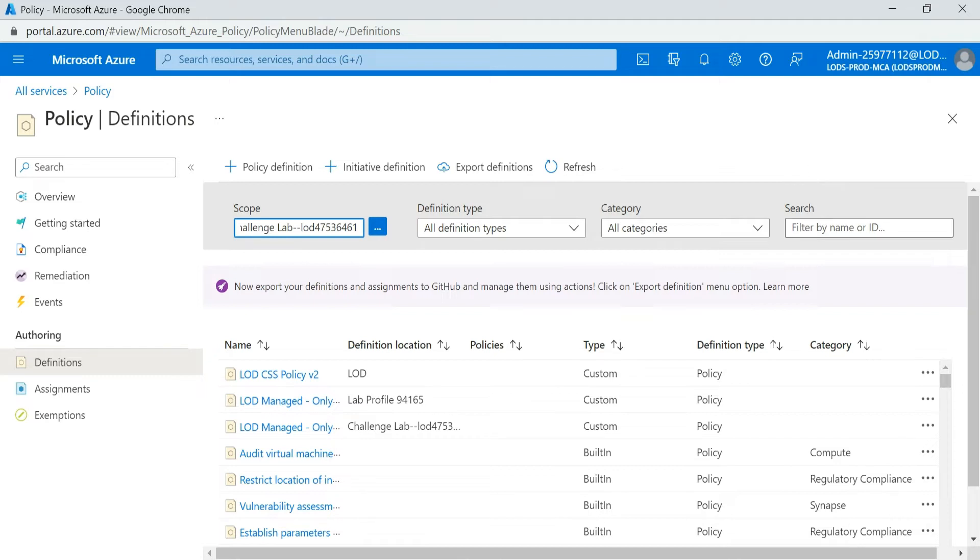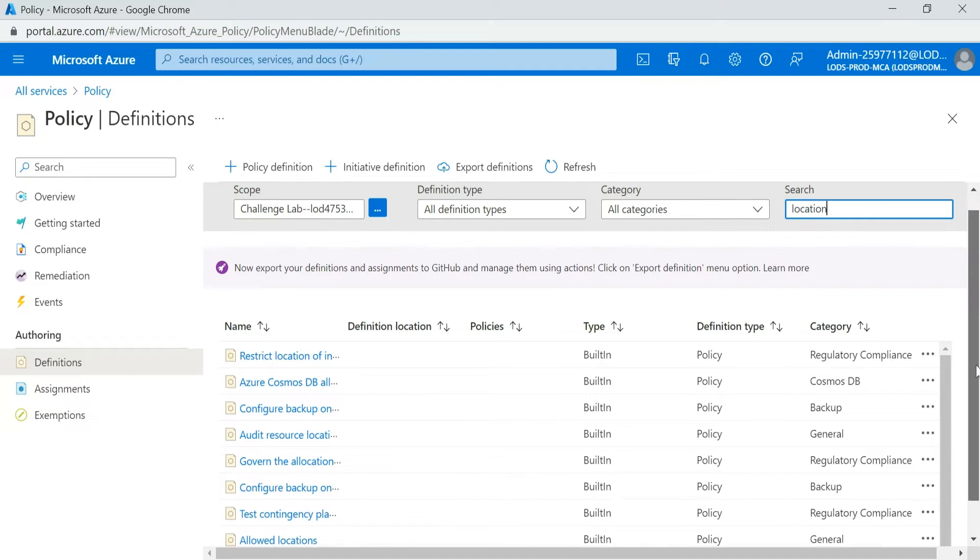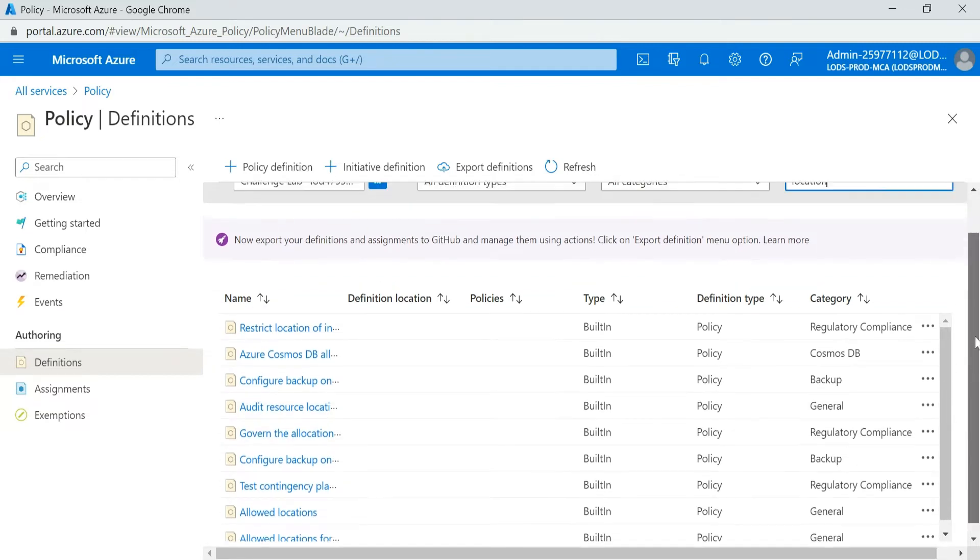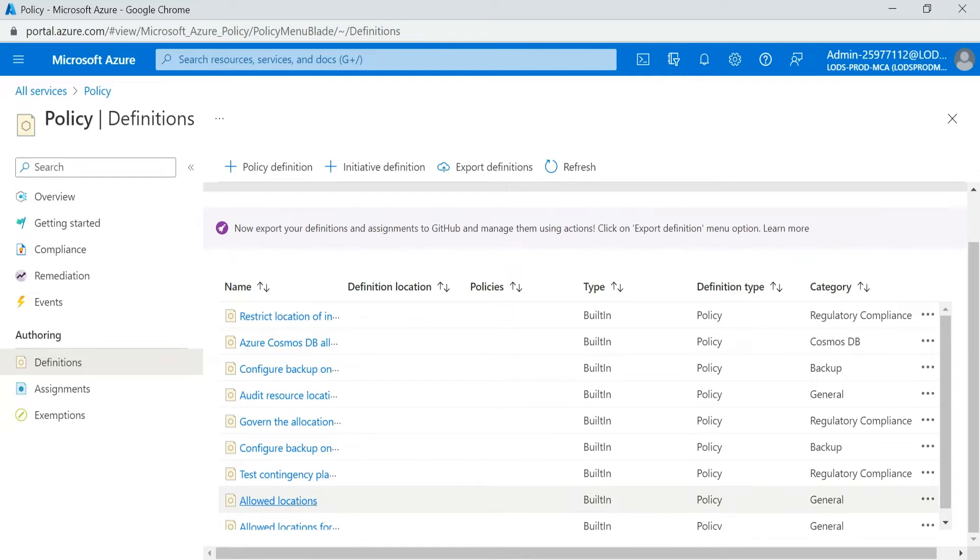What kind of definition you want to search over here, you can provide. Suppose I want to restrict the location. If I search by location, I can see that different names are available. So I want to select Allowed Location. So I clicked on that.